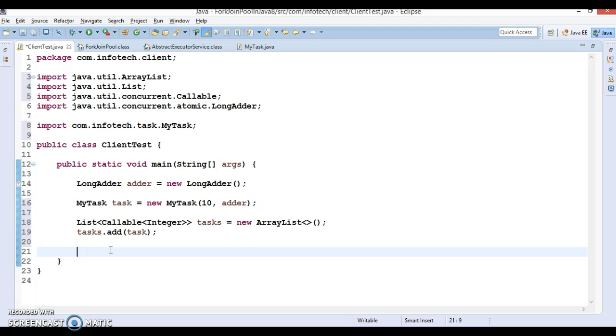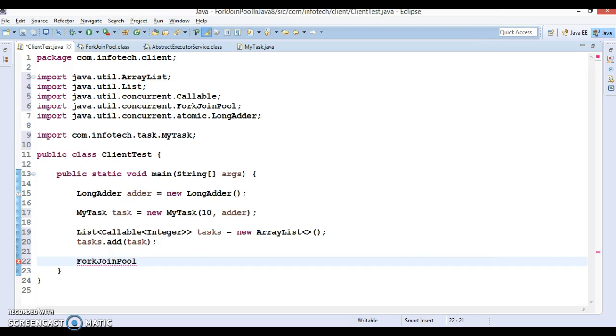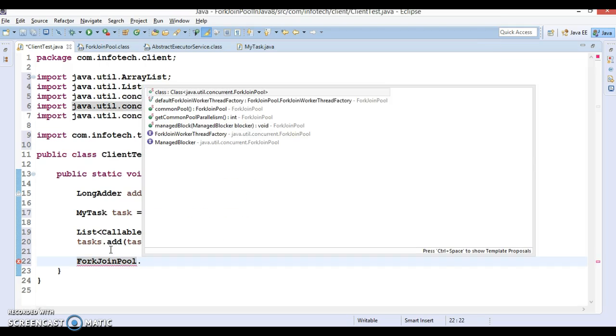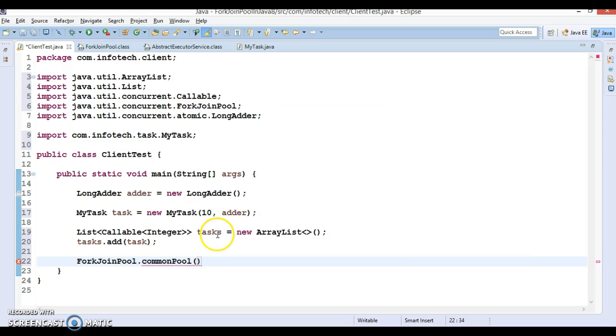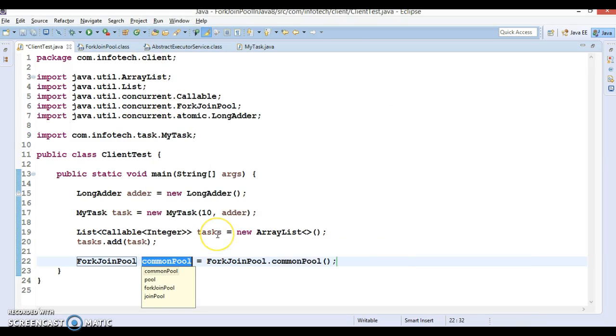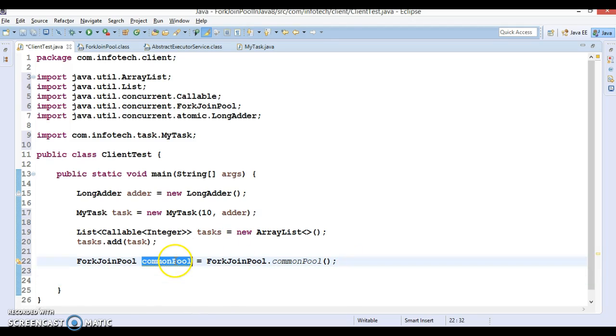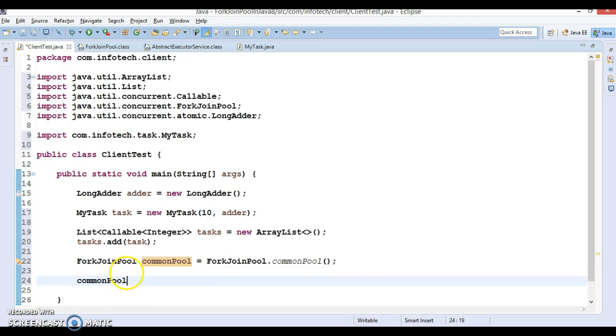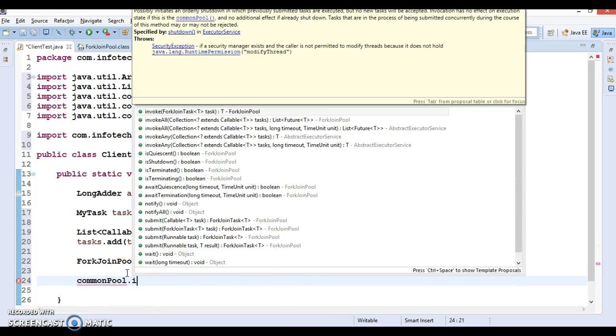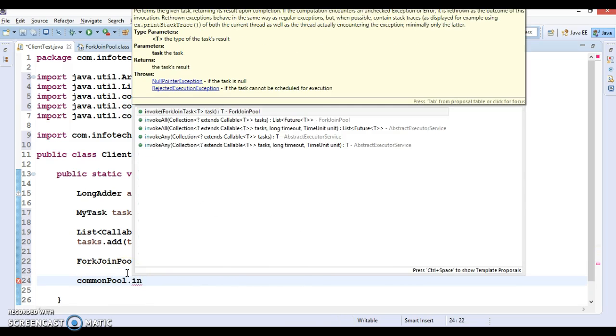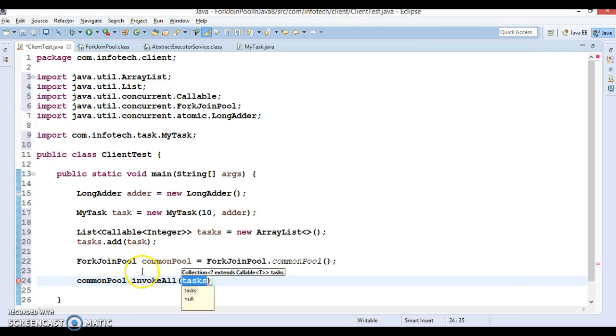Now at this time I'm not going to use Executors. Instead I'm going to use ForkJoinPool. ForkJoinPool has a method called commonPool, which we are talking about. This returns us the common pool itself, and common pool has a method called invokeAll.